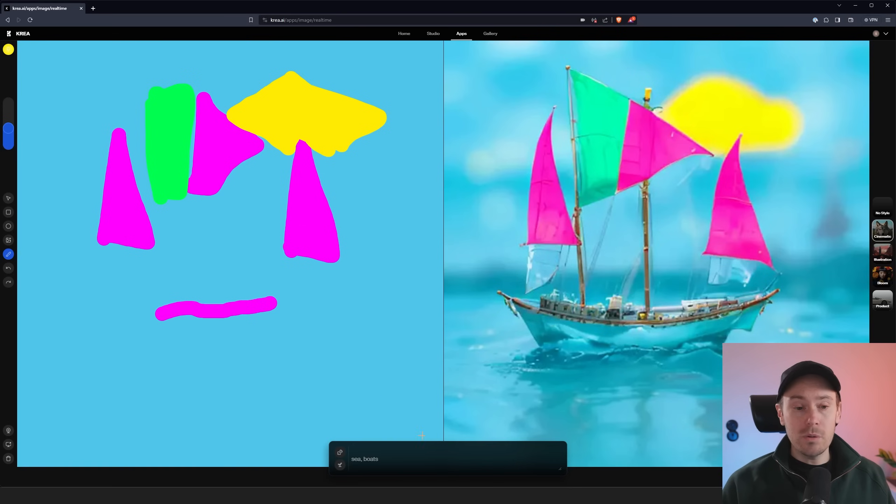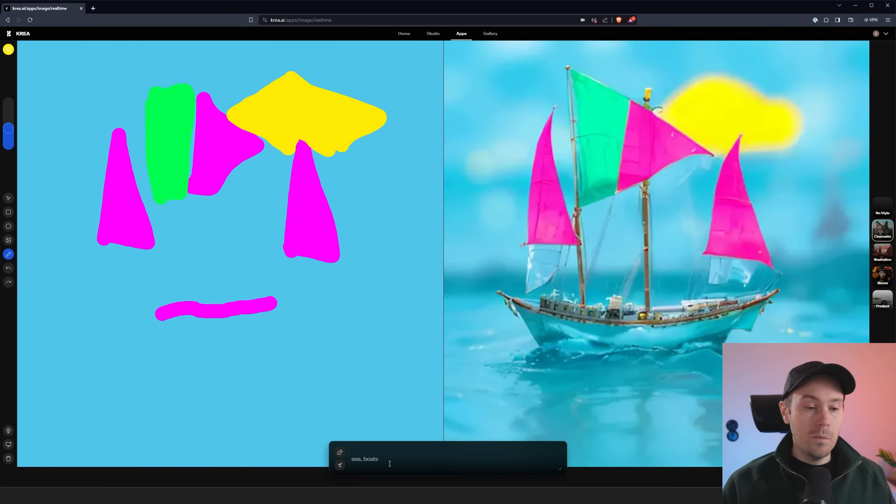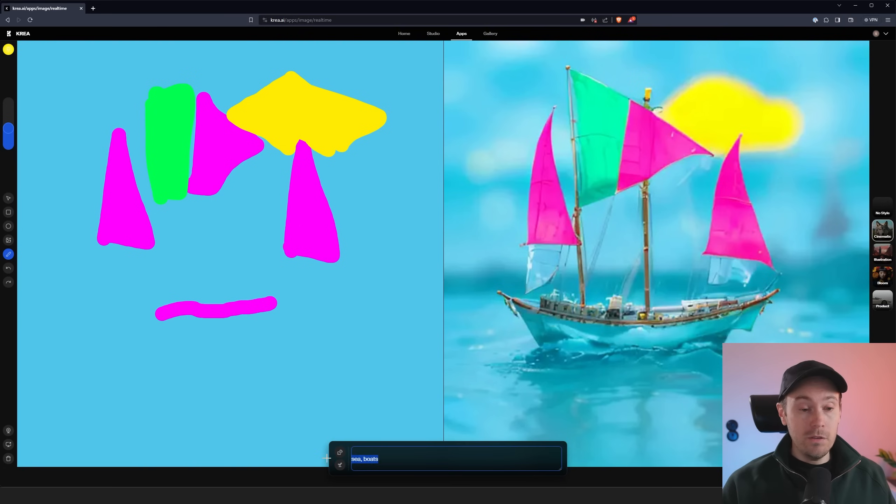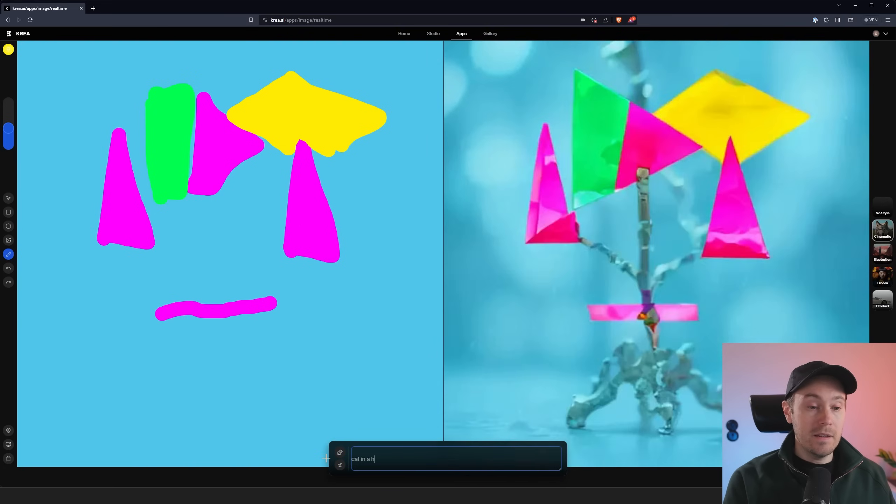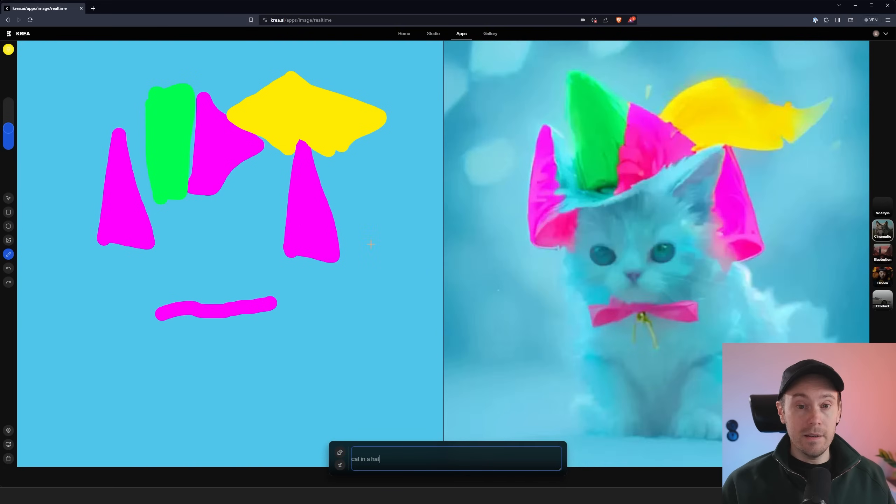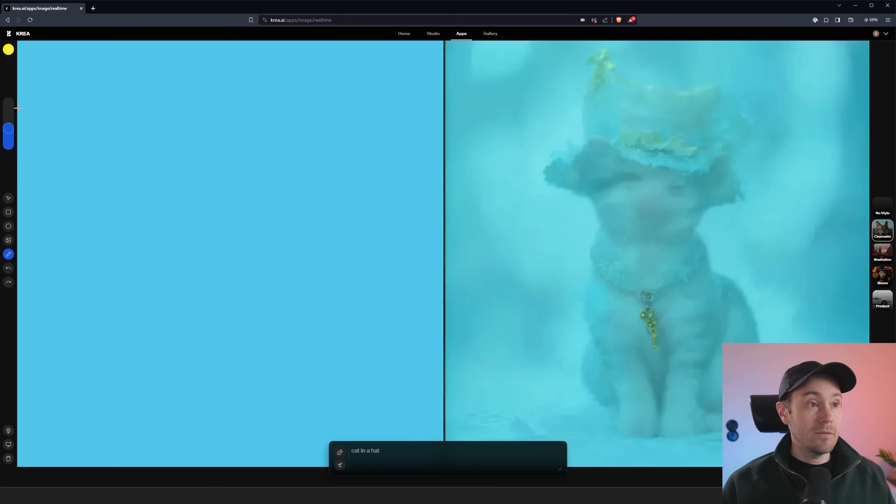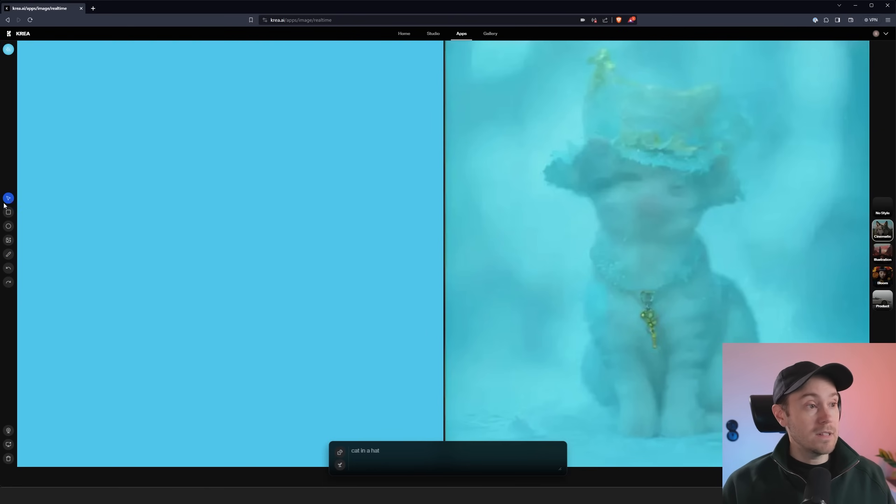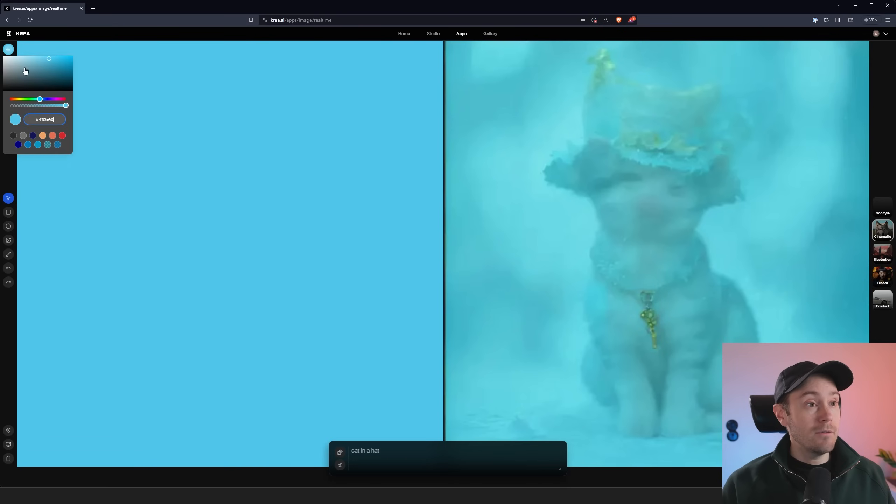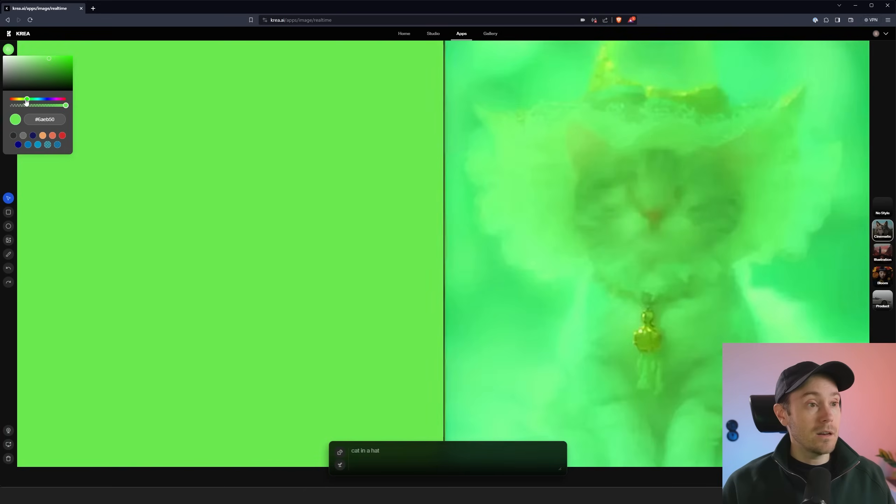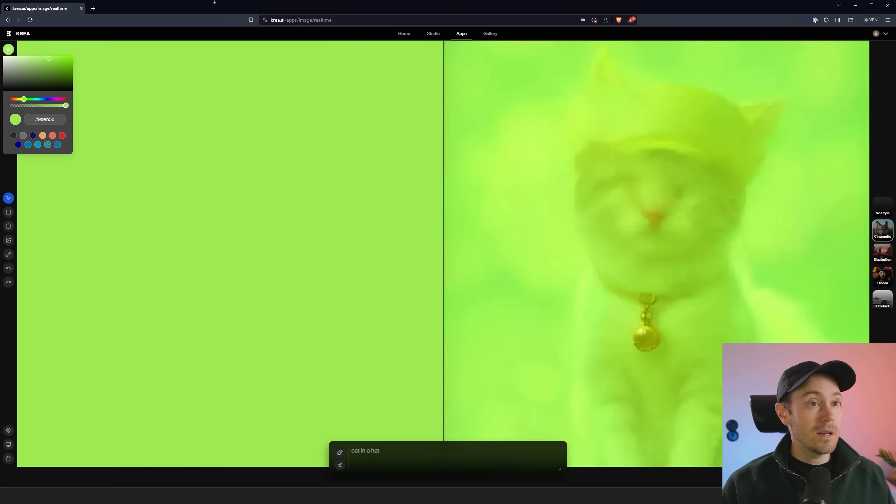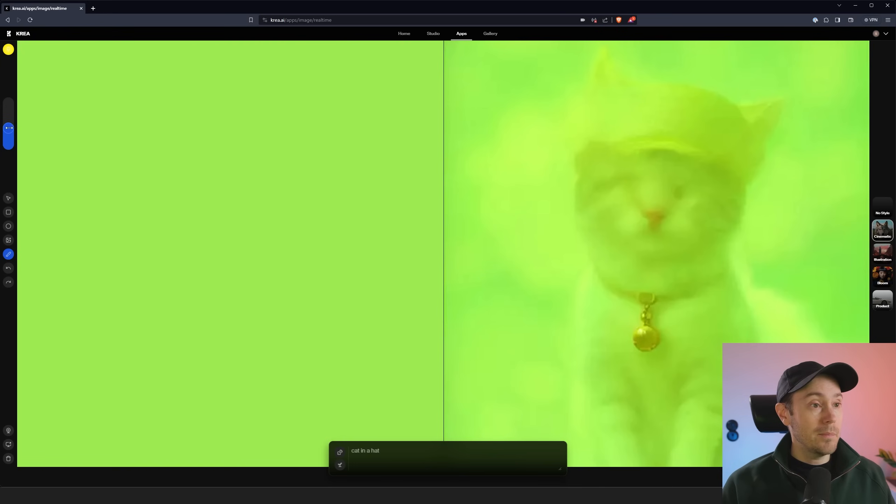But you can control it with a prompt here below. So you can either type whatever you want. Let's say we want cat in a hat and based on the image now that we have painted on the left we get a cat in a hat. Now we can clear the canvas here and start over.